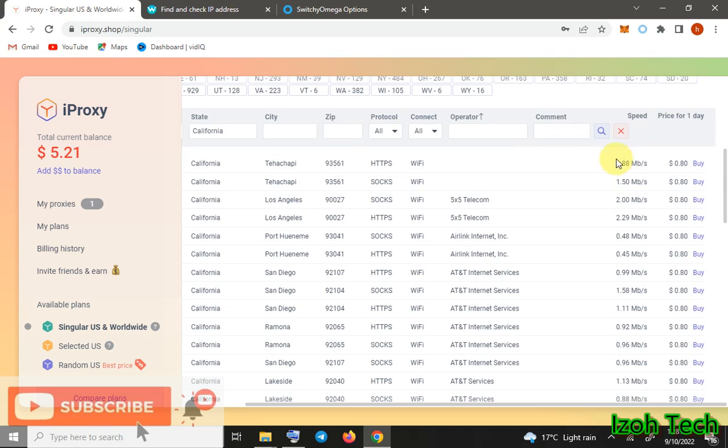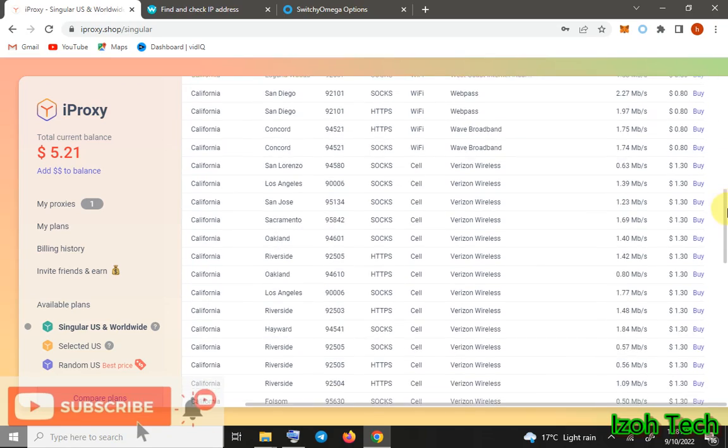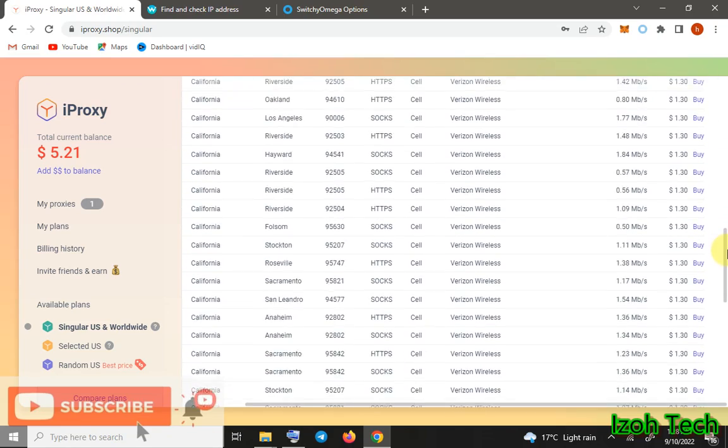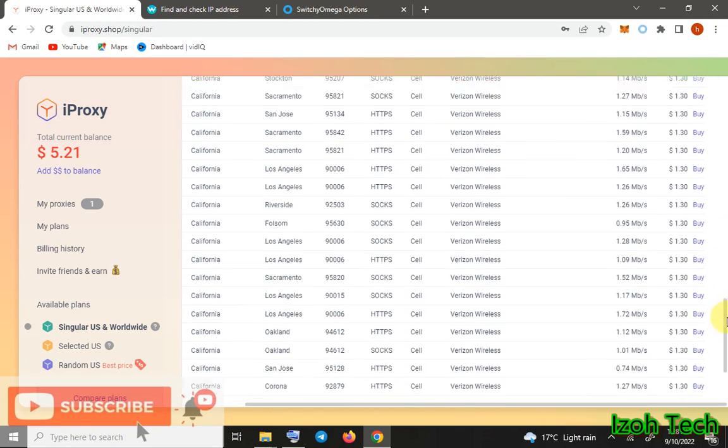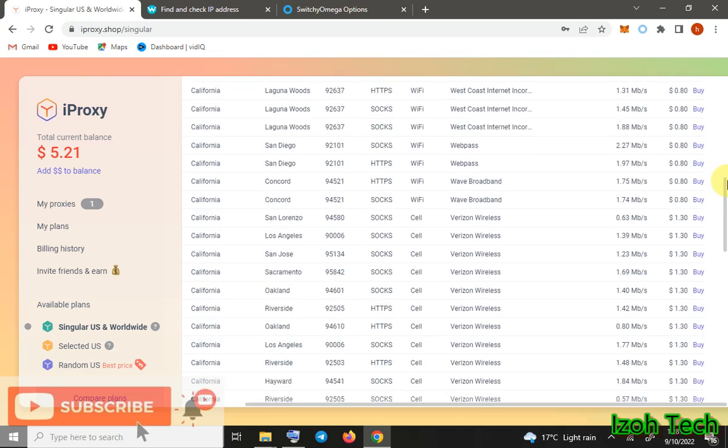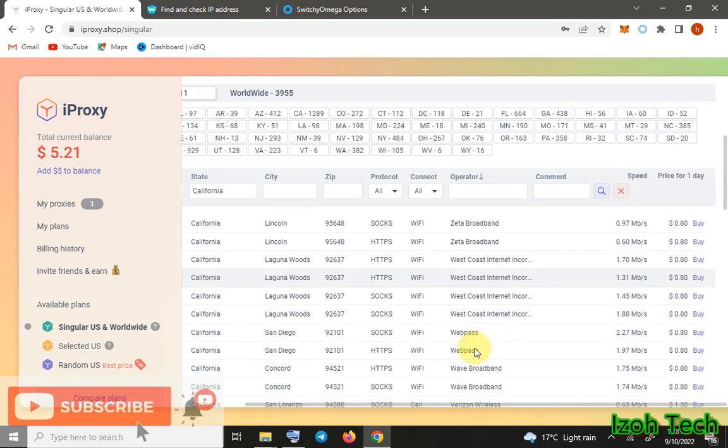Comcast, Globe, and everything. You can even check another state like California. You can see they have various types of ISPs - Verizon, AT&T, anything. You can select any Verizon, okay?